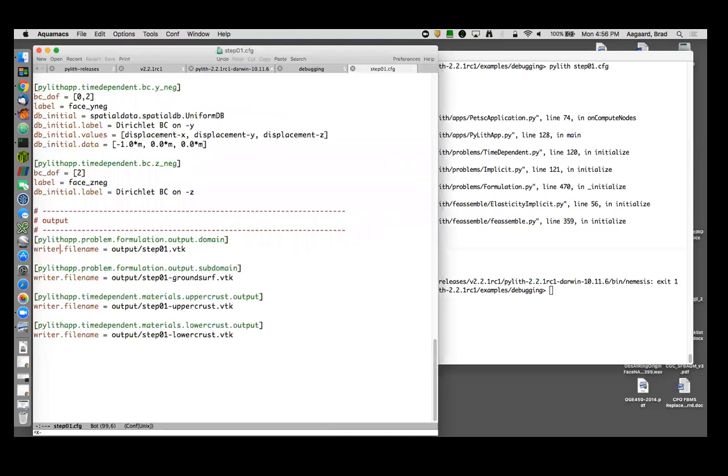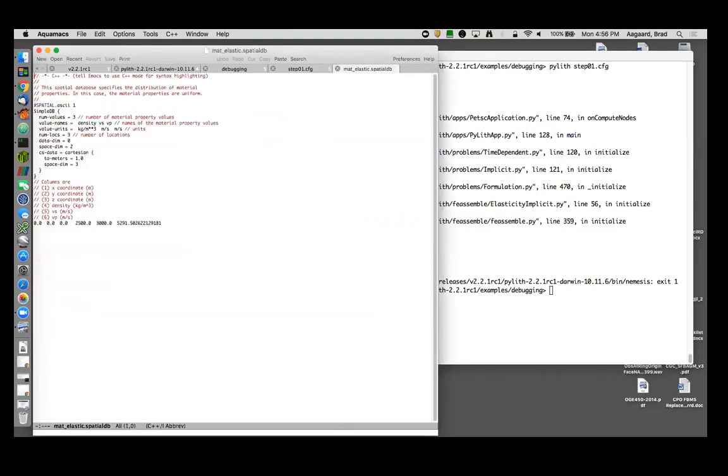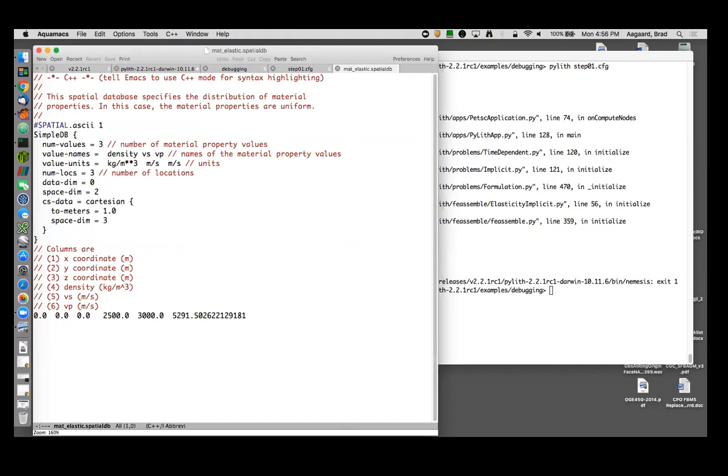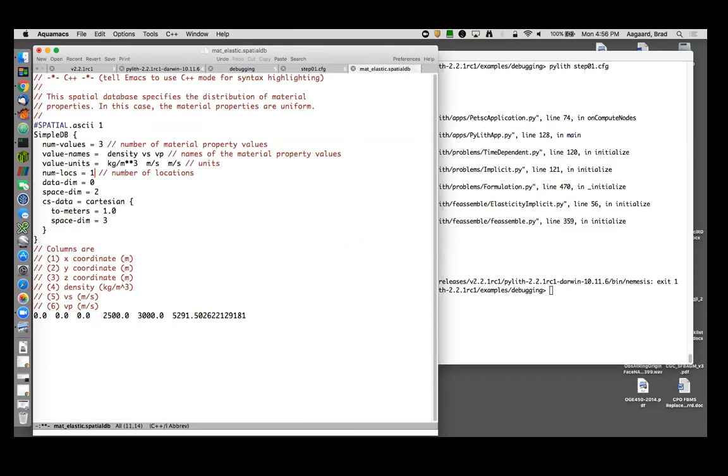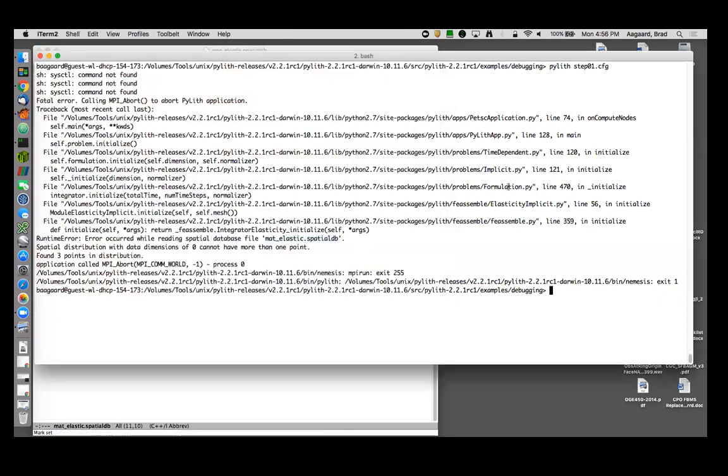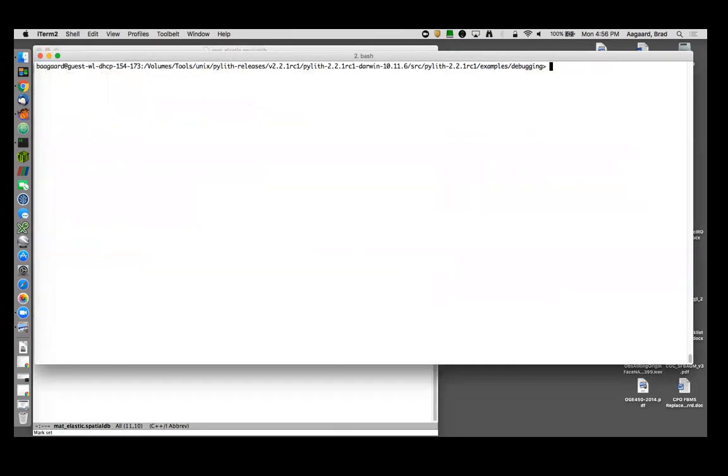Let's look at mat_elastic.spatialdb. I think it gave number locations three when I only have one point. If we have one point, how many locations should we have? One. So if I had two points down there then I'd become suspicious. But the fact that I only have one point out there makes me want to make sure my header matches. Let's try again.